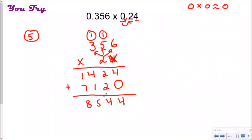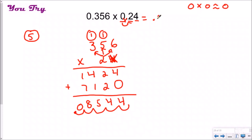Adding those rows together my answer is 8,544 — but that's nowhere close to my estimate, which means I forgot to put my decimal back in. Starting at the ones place and counting one, two, three, four, five decimal places — adding a leading zero — my exact answer is 0.08544. That is very close to zero, consistent with my estimate.